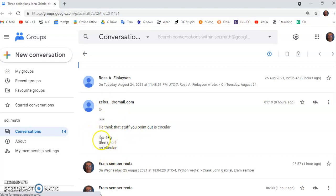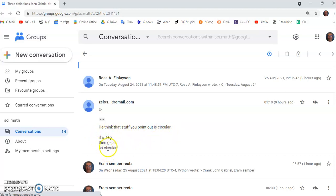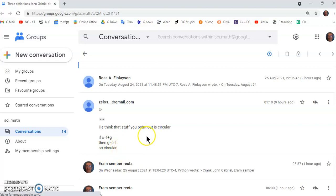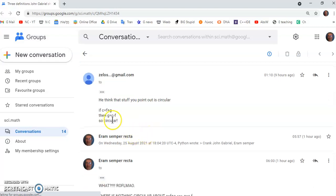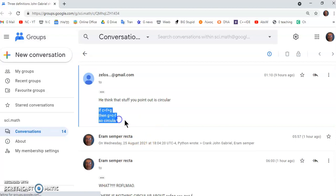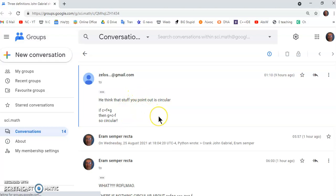And he writes, he thinks that stuff that you pointed out is circular. And he says if c is equal to f plus g, then g is equal to c minus f. So circular. Okay. So as you can see people, he made a huge, huge faux pas there. Of course if c is equal to f plus g, then g is equal to c minus f. And there's nothing circular about that.